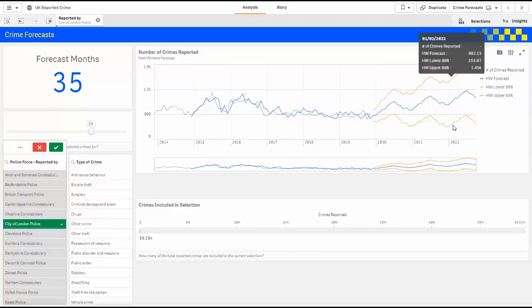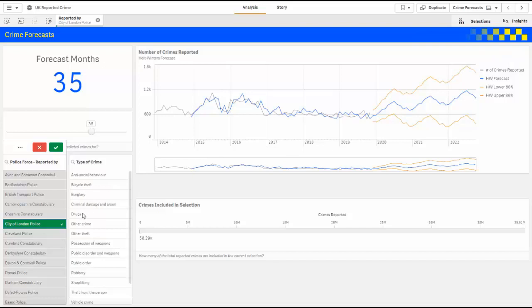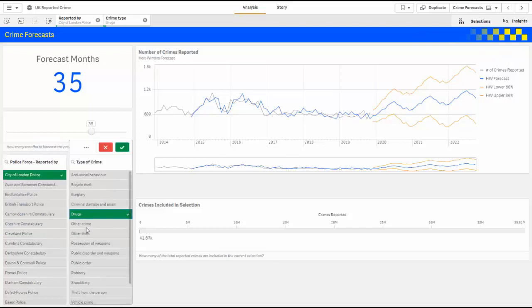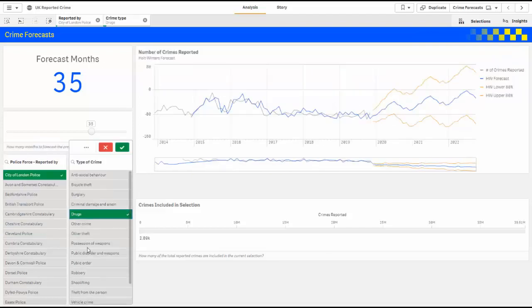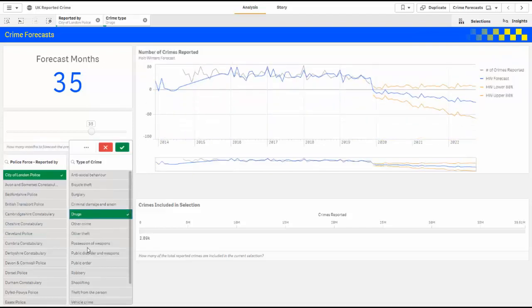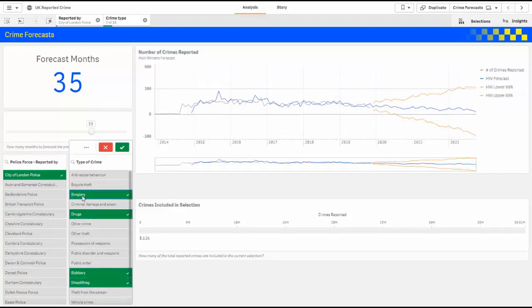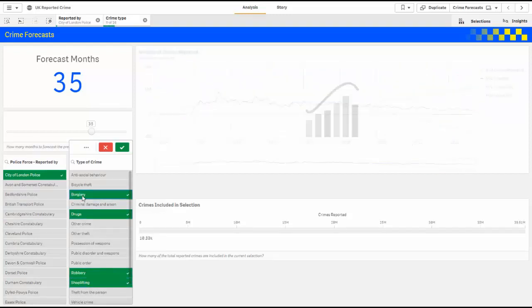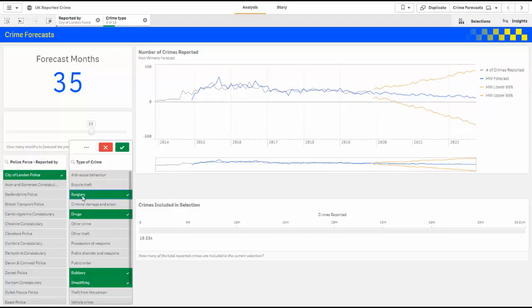But I don't have to stop there. I can also look at drug crimes, and the forecast is updated. I can also select robberies, shoplifting, and burglaries. Every time I make a selection, that data is sent to R and sent back in real time to be visualized for the end user.